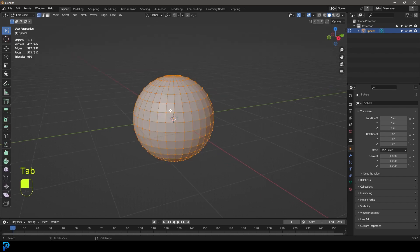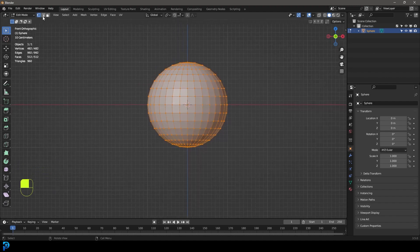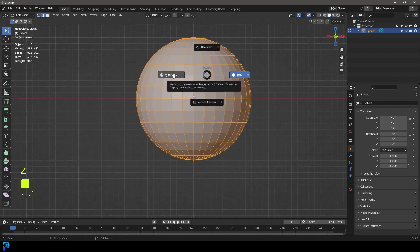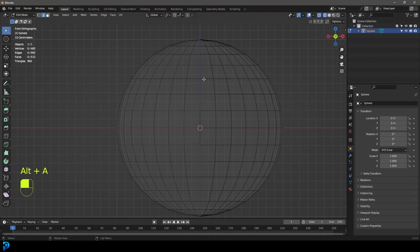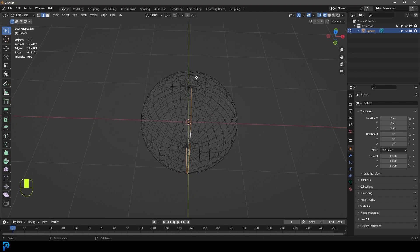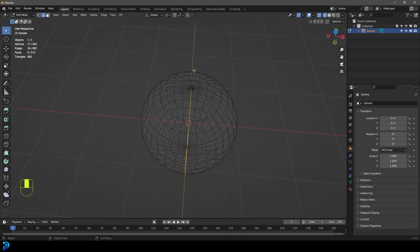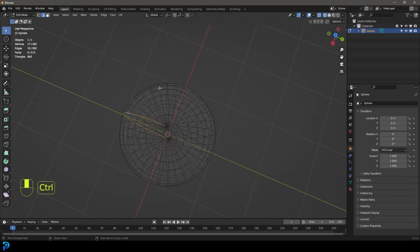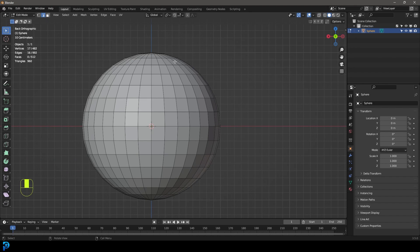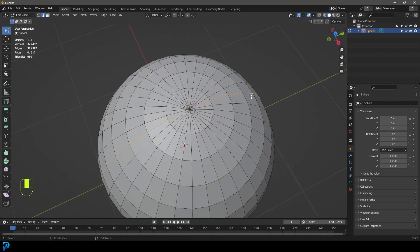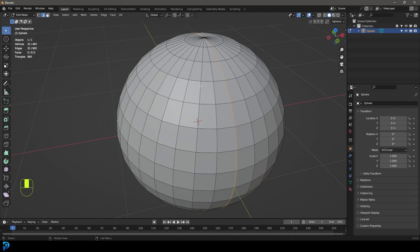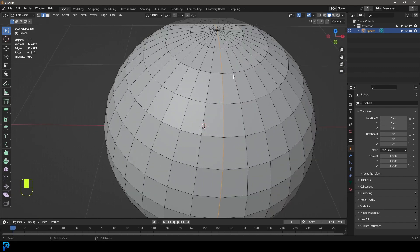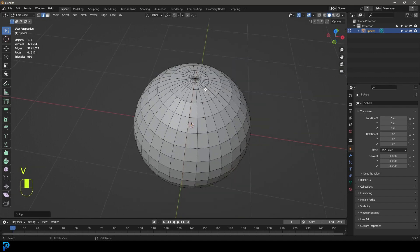Inside edit mode let's go into our front orthographic view by pressing one on the number pad. In the front orthographic view we're going to go to our edge select mode and go into wireframe for now, deselect everything, and you're going to shift alt and left click on the middle edge. It should select the whole thing going around, so shift and alt.